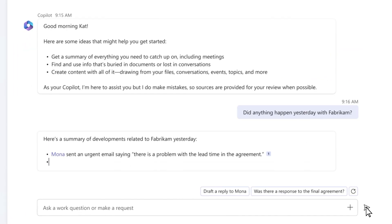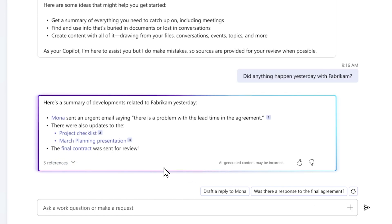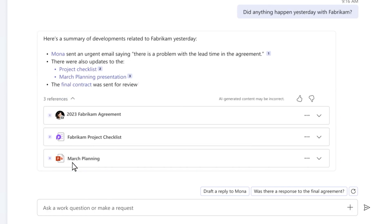Copilot works across your calendar, emails, chats, documents, and meetings to find all the pertinent information.